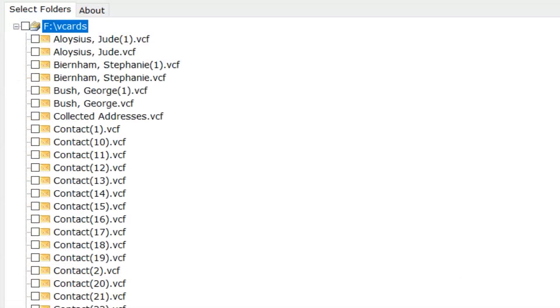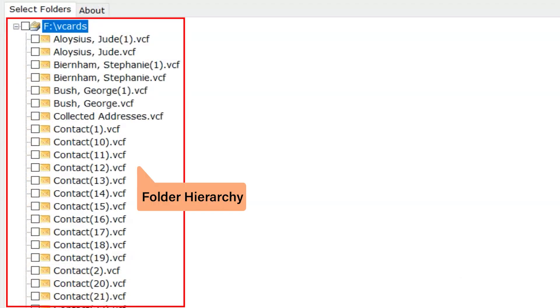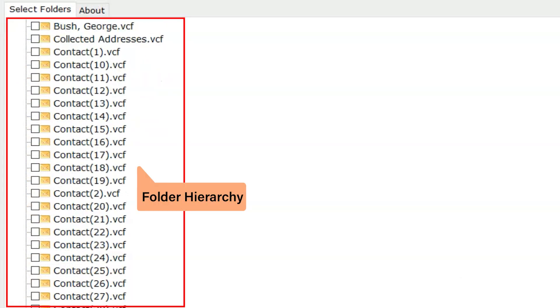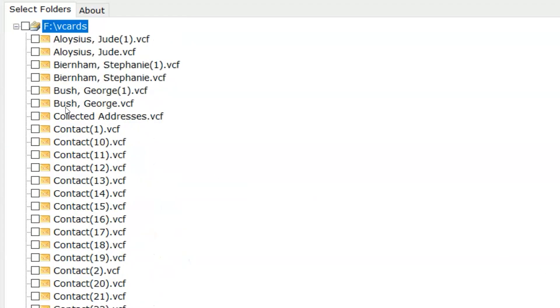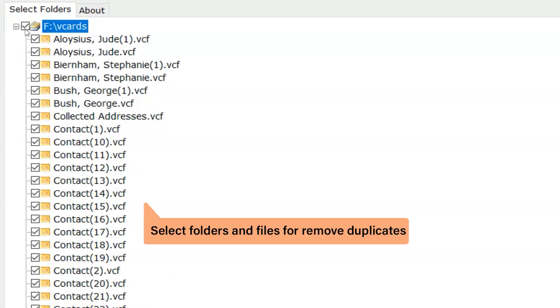All your data appears here. Check and uncheck the VCF files and folders from the folder hierarchy.